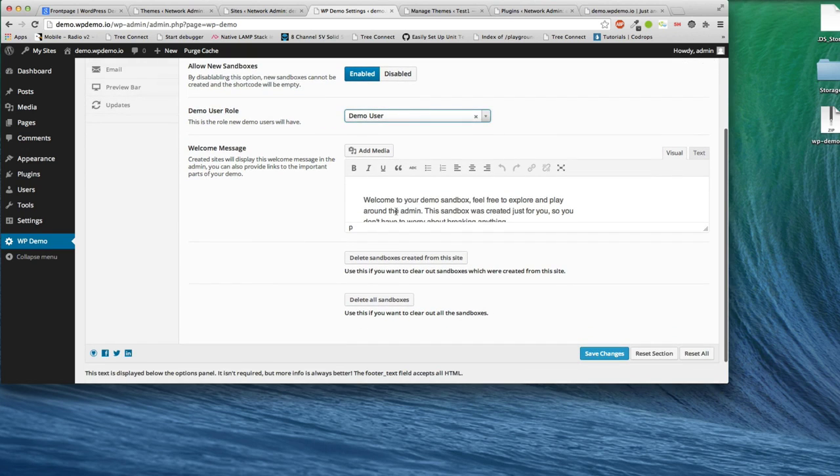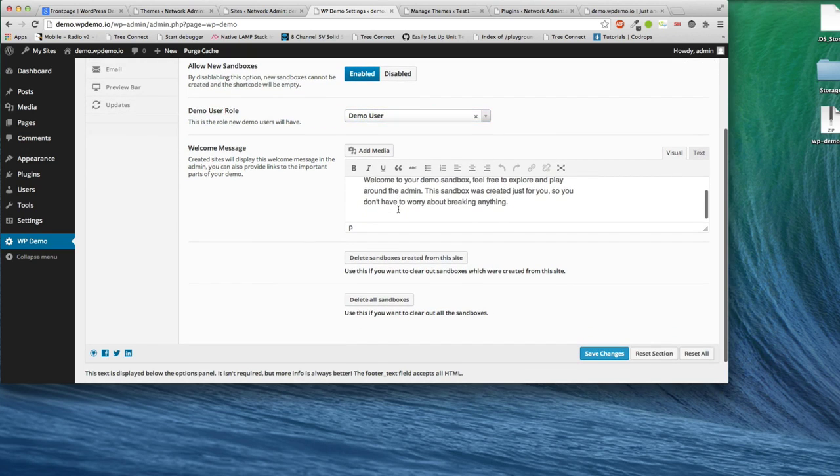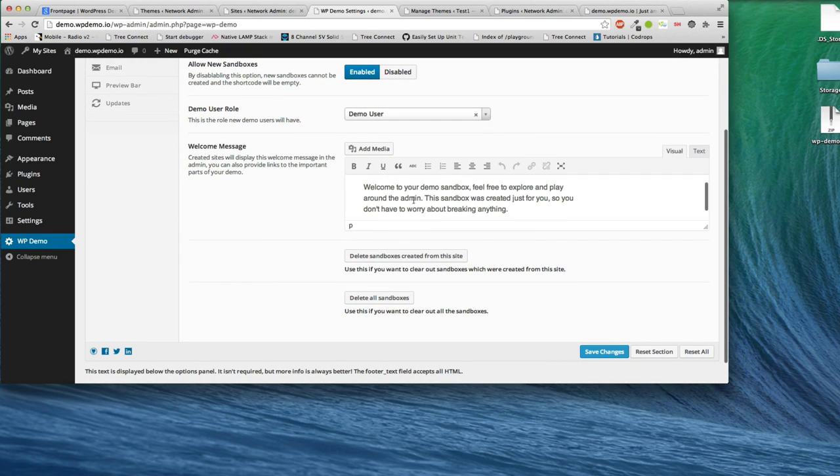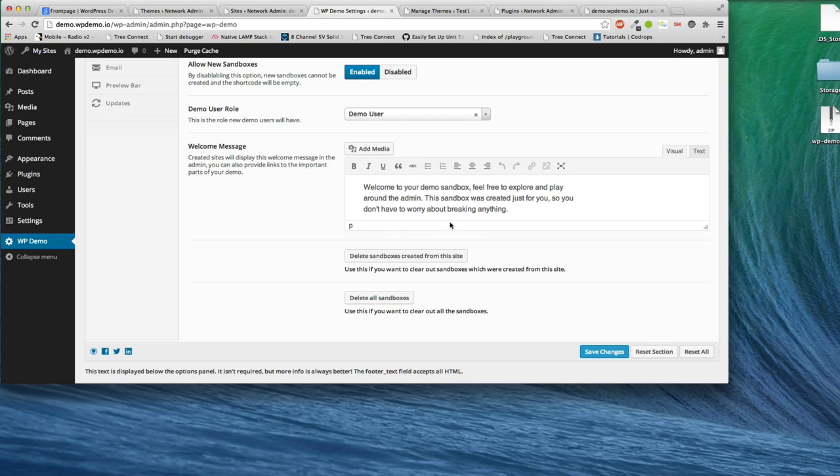You also have a welcome message that you can set and just change to anything you want. This will appear on every site of a sandbox site. You can also delete the sandboxes for just this site or all sandboxes on all sites.